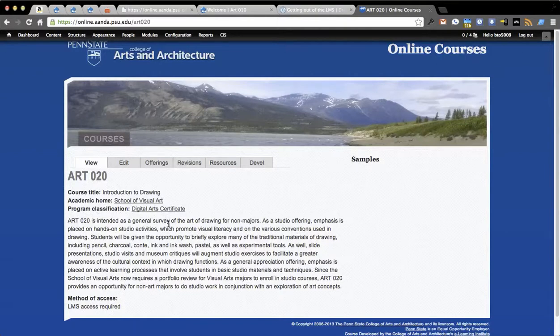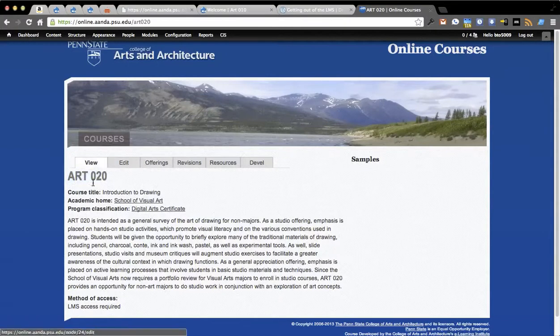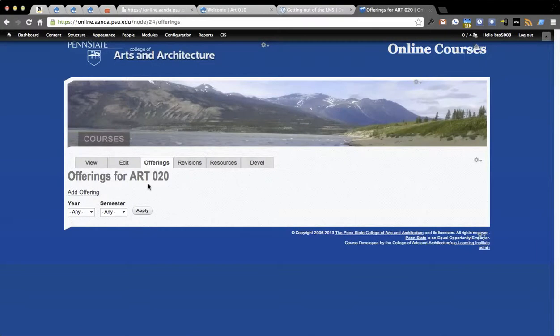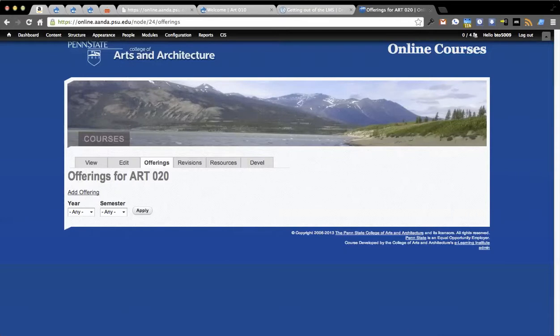So really the goal, the first goal here, will be to take this ART 020 right here. You see I have the space, it just has some details, and attempt to have Angel, which is our current LMS, actually populate our system based on the data coming from. And so you'll see right now we have offerings, there's nothing for ART 020s or offerings.